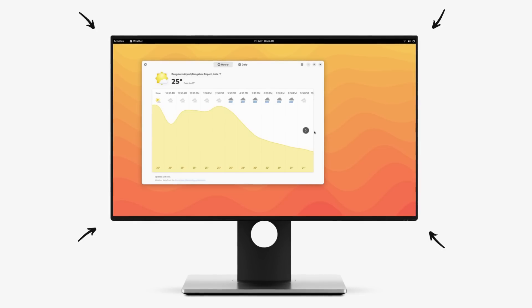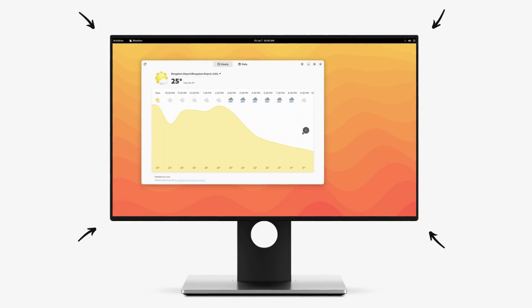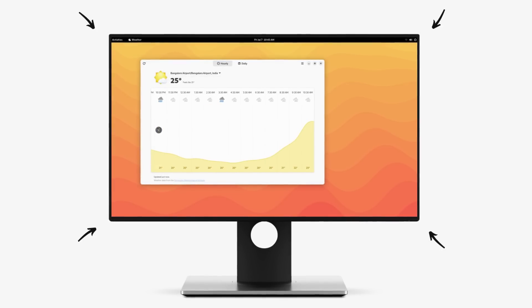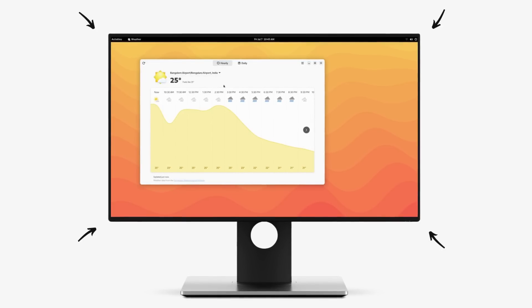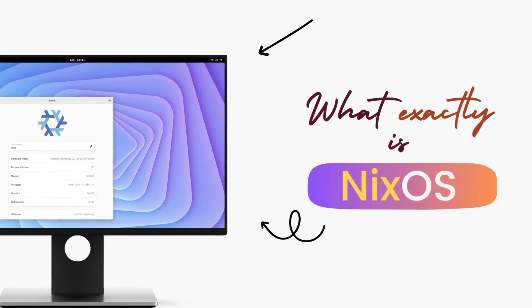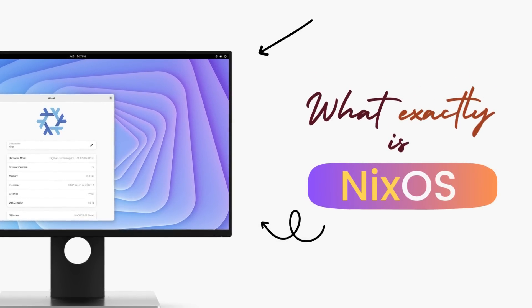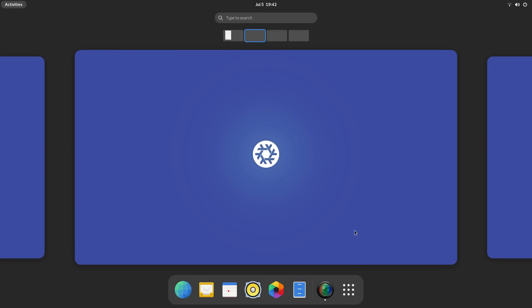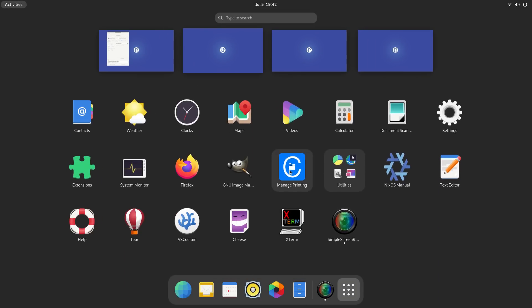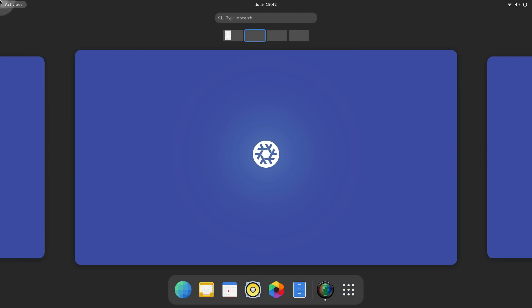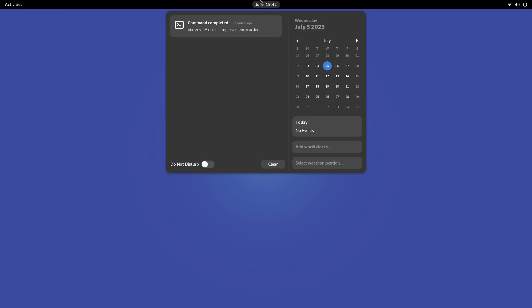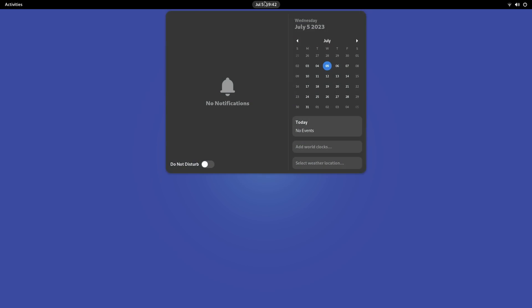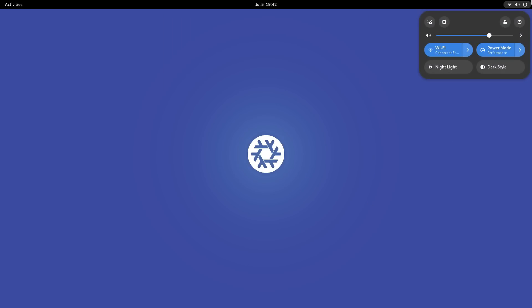Before we get anywhere near this distro, it's important that we understand what NixOS is. NixOS is an independently maintained Linux distro that brings a very unique approach. NixOS is not based on any other Linux distribution. It's completely independent. It has its own package manager called Nix package manager. It also has its own software repositories and even its own programming language.